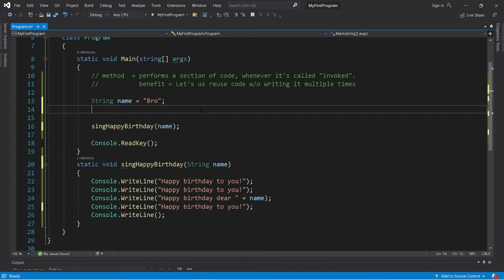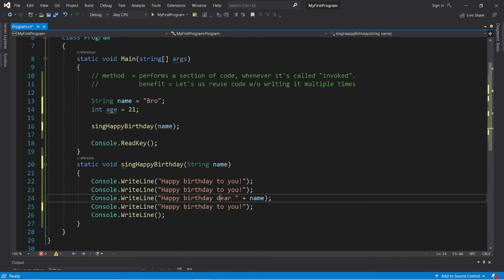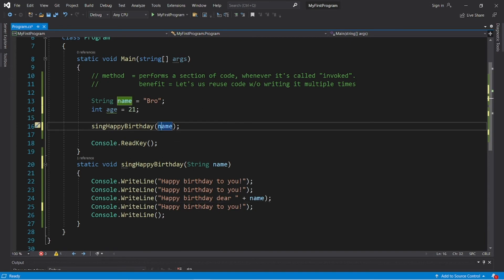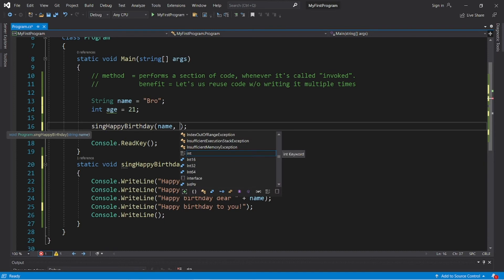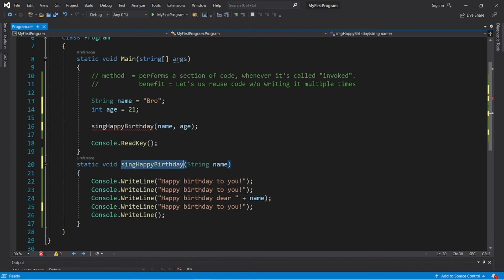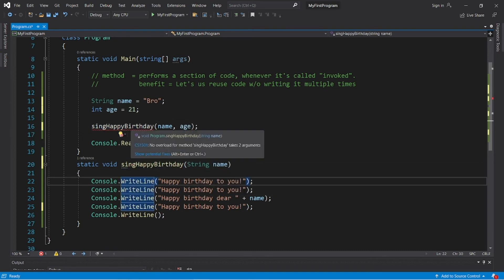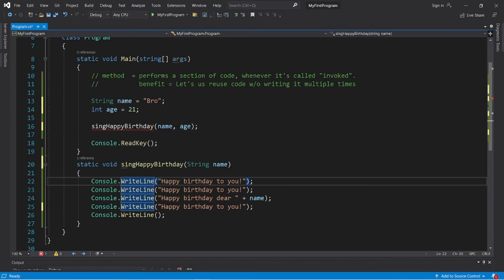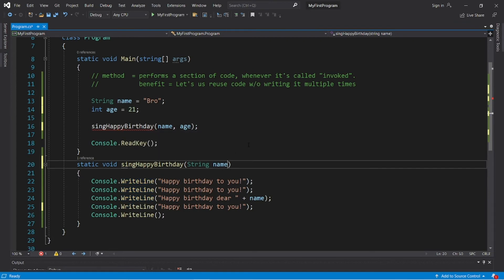Here's how to send more than one argument to a method. Let's create an integer variable named age and display the user's age in our happy birthday song. Separate each argument with a comma — we will pass name as well as age to our SingHappyBirthday method. We need a matching set of parameters.